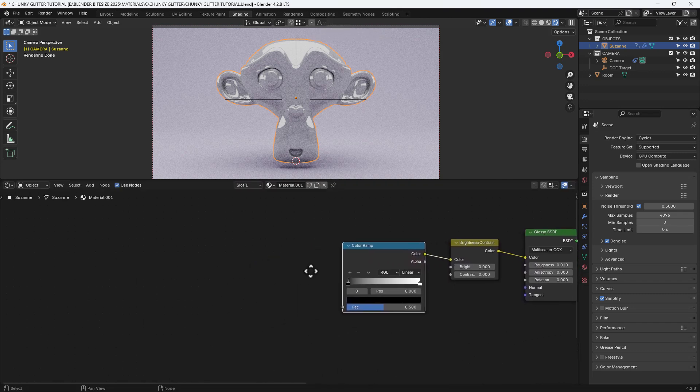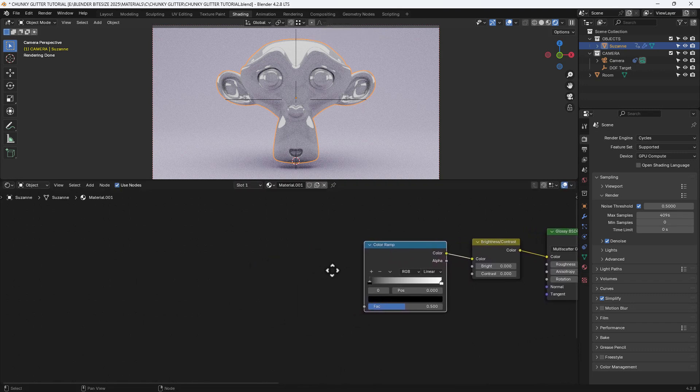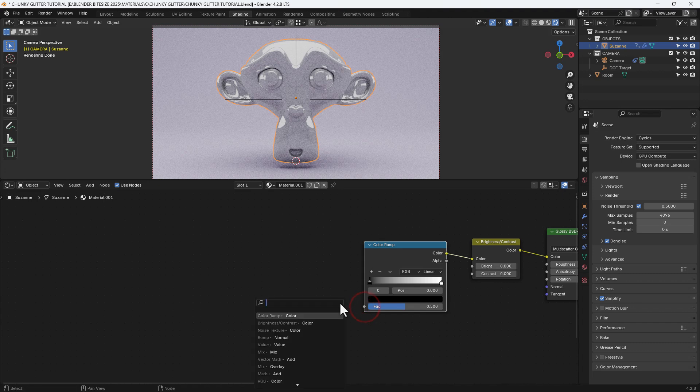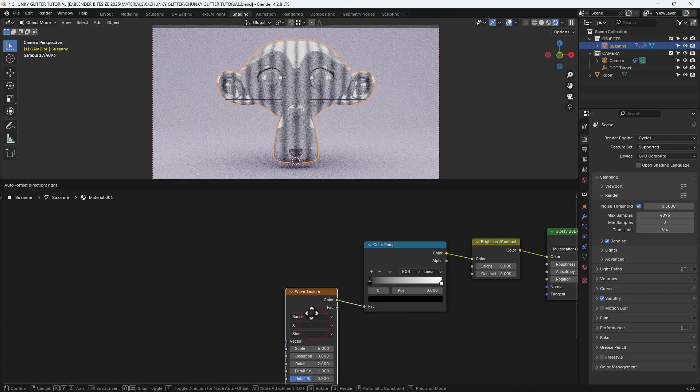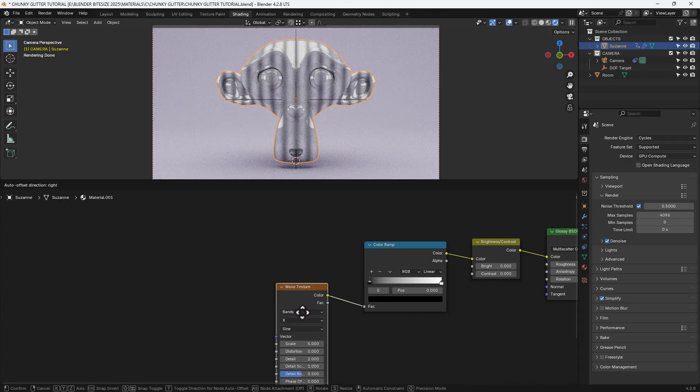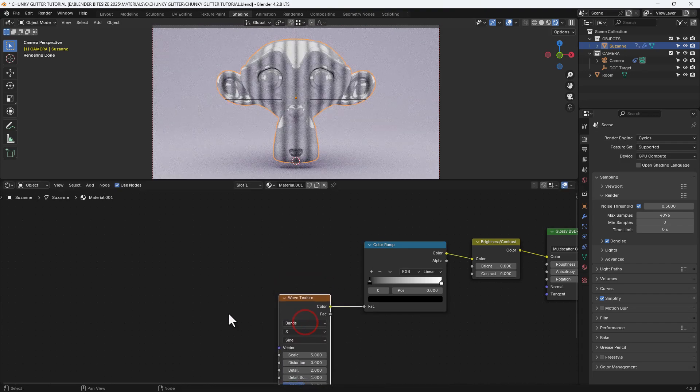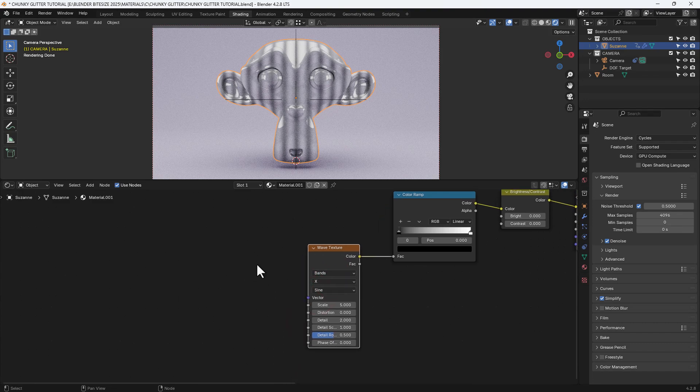I've added a color ramp there then from the color ramp I'm going to drag out and search for a wave texture and connect that up via the color output.